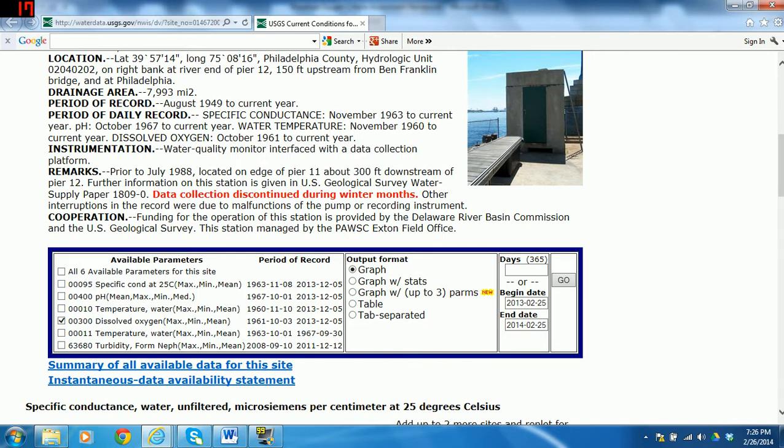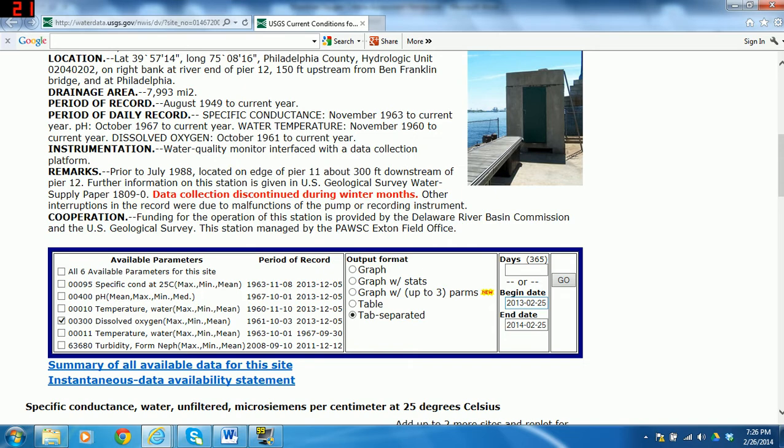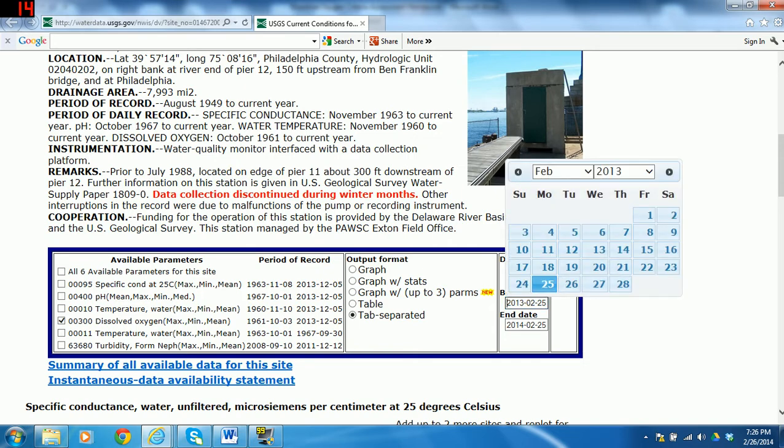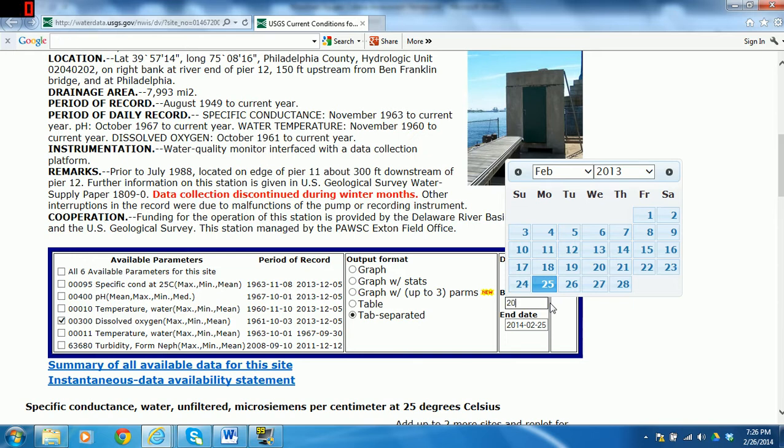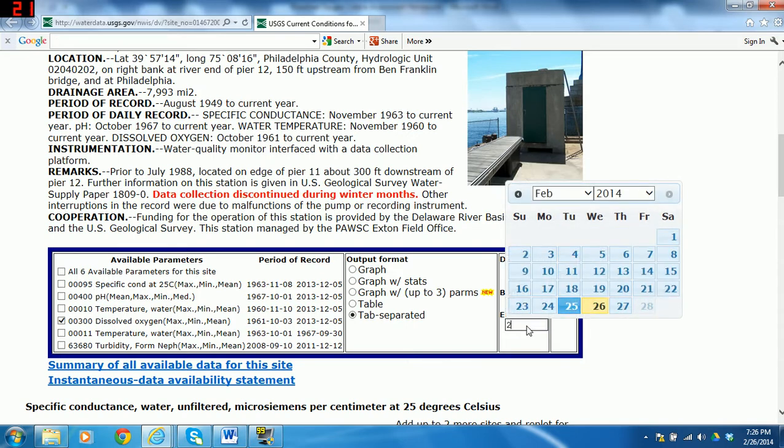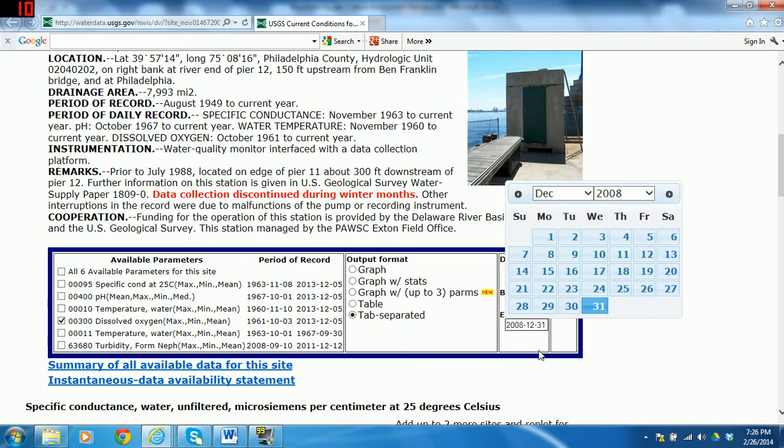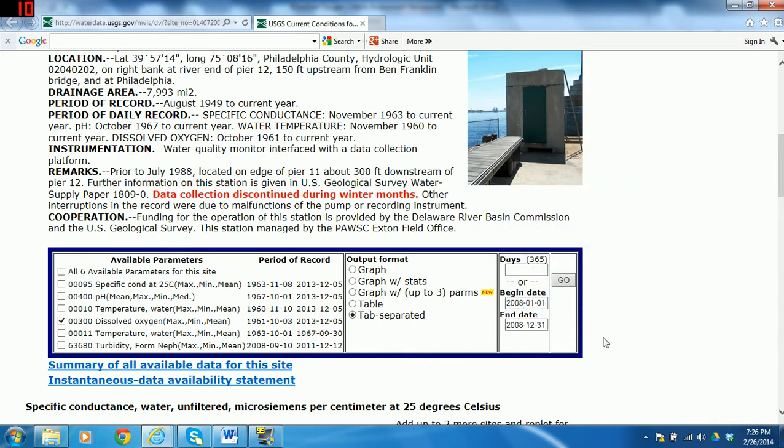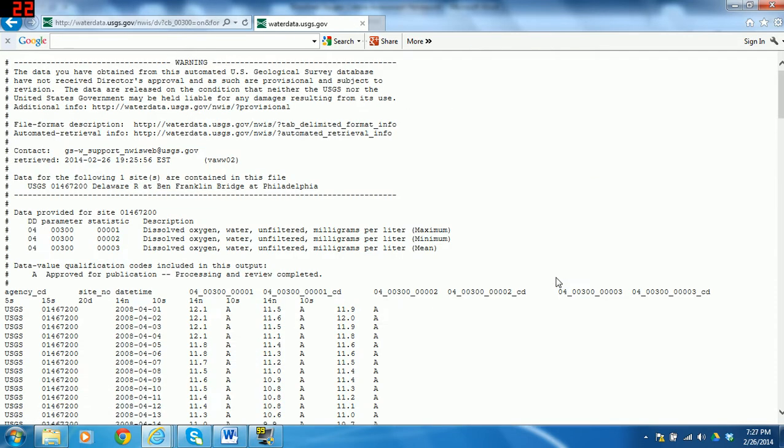For your homework, you're going to be pulling data from 2007. I don't want to give you the answers, so I'm going to pull data for 2008. You have to select tab separated here to get data that you can actually pull into Excel. To get data for the whole year, you want to change this date field and set the range from January 1st, 2007 to December 31st, 2007. But I'm doing 2008. And then you click on the Go button here to get the data.